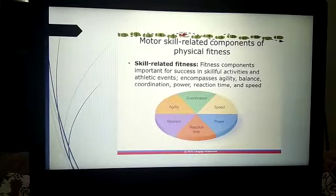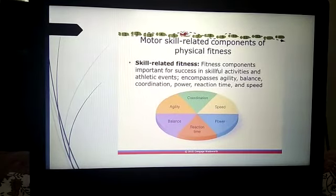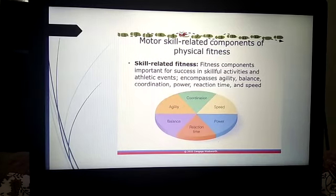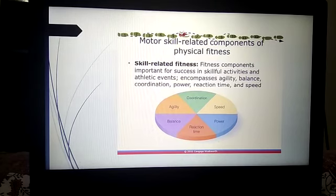So dear students, in this way we have studied what motor skills are and what the components of motor skill are that are important for physical fitness. With this, your video lecture ends here. Thank you so much.